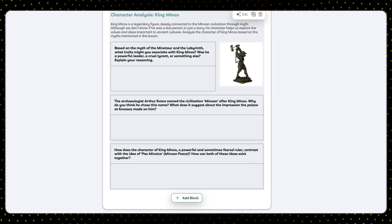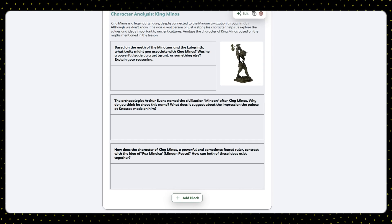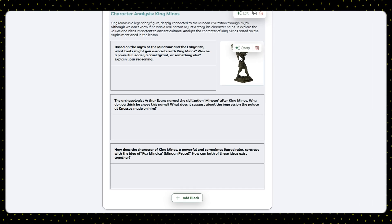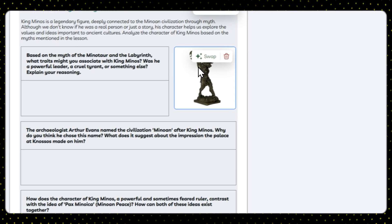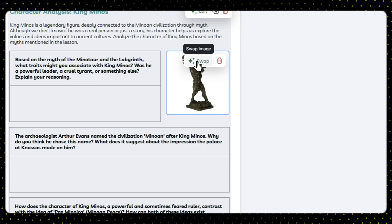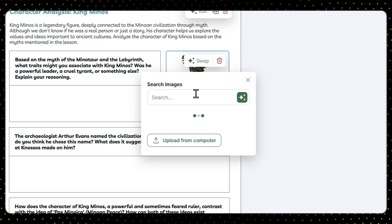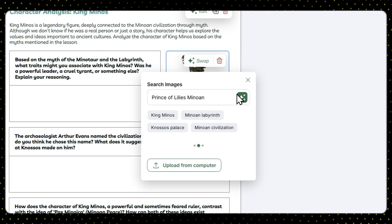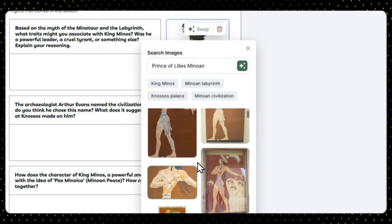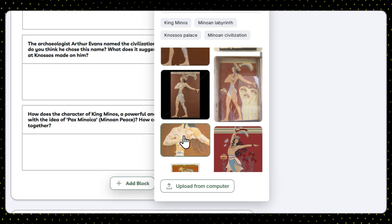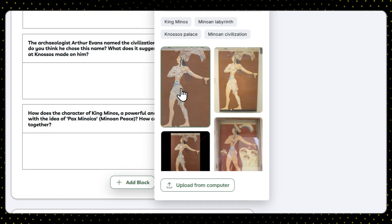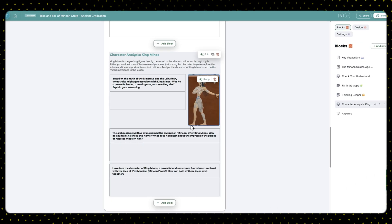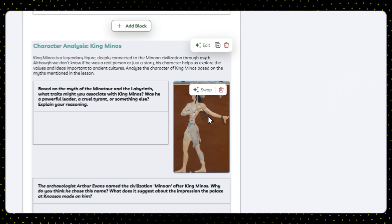Let's ask it to add a character analysis exercise and see what we get. It's done and it looks awesome! I also love that the worksheet is accompanied by relevant images, which you can swap for other images or even delete if your administrator wants to save on some ink when printing.